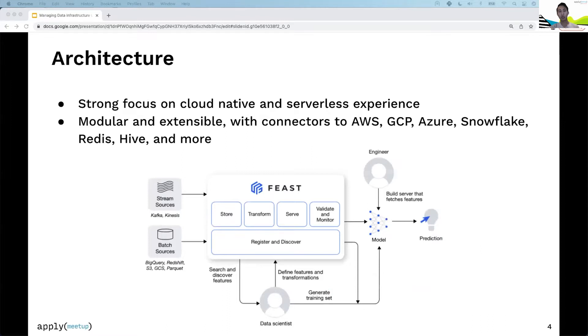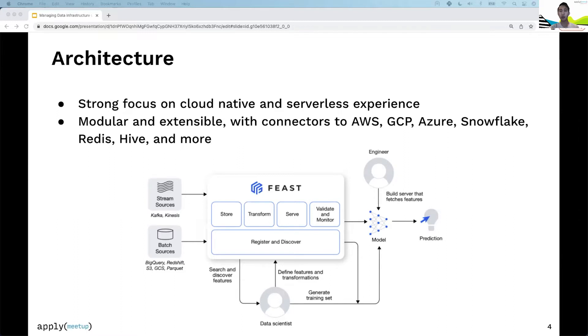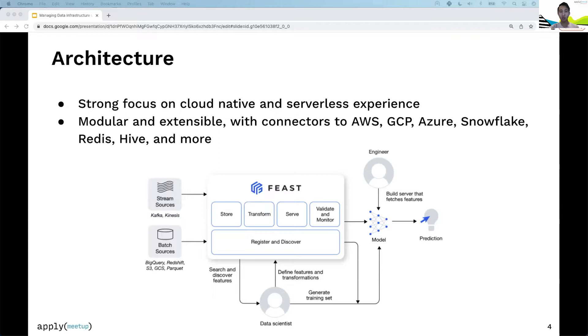Let's look at the architecture of Feast. We have a strong focus on cloud native and serverless experience, so Feast works extremely well with data warehouses such as BigQuery, Redshift, and Snowflake. We aim to be extremely modular and extensible, with connectors to AWS, GCP, Azure, Snowflake, Redis, Hive, and more.